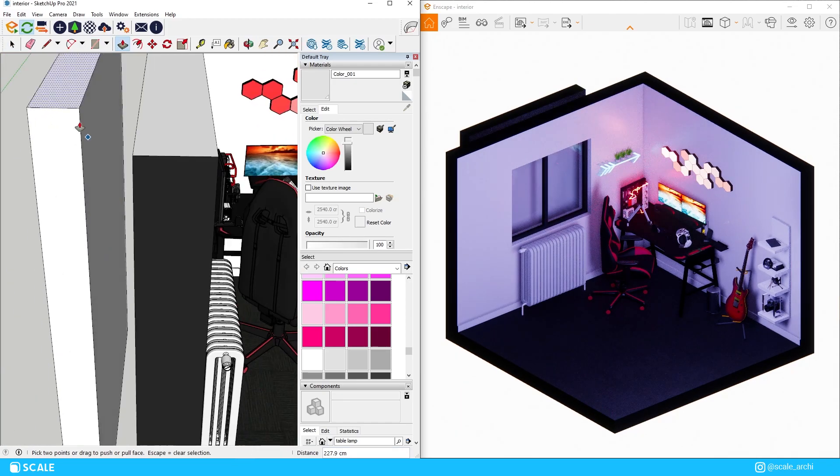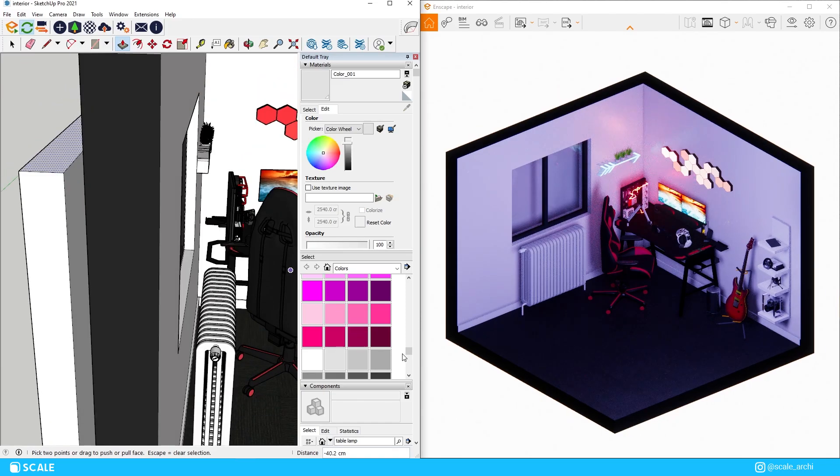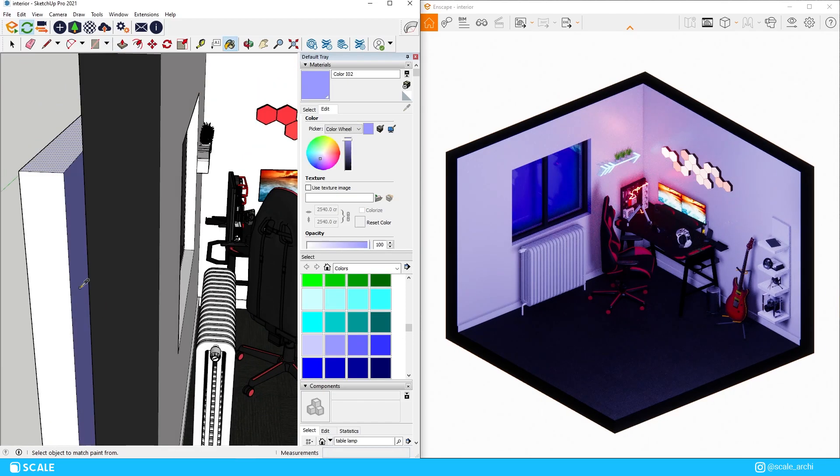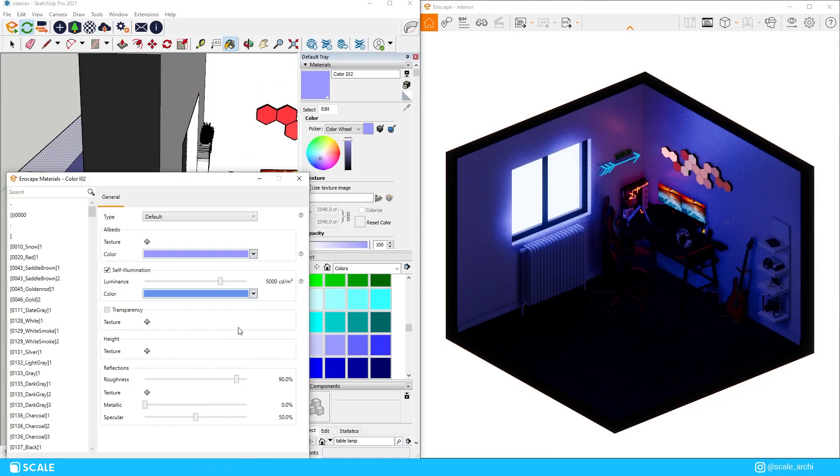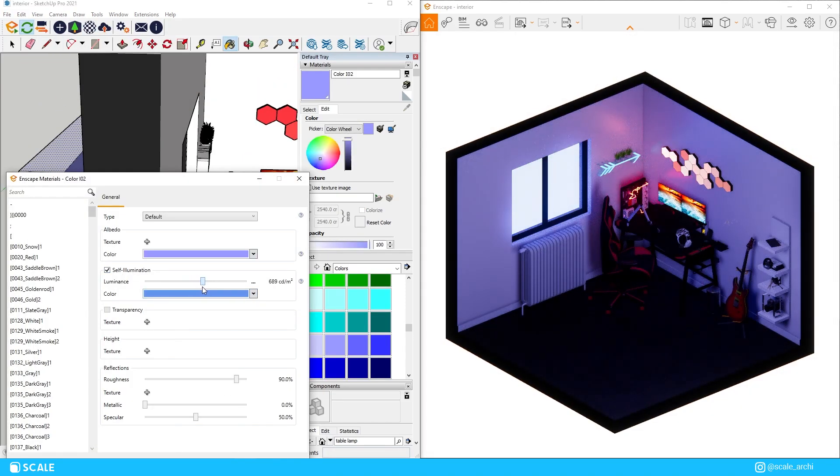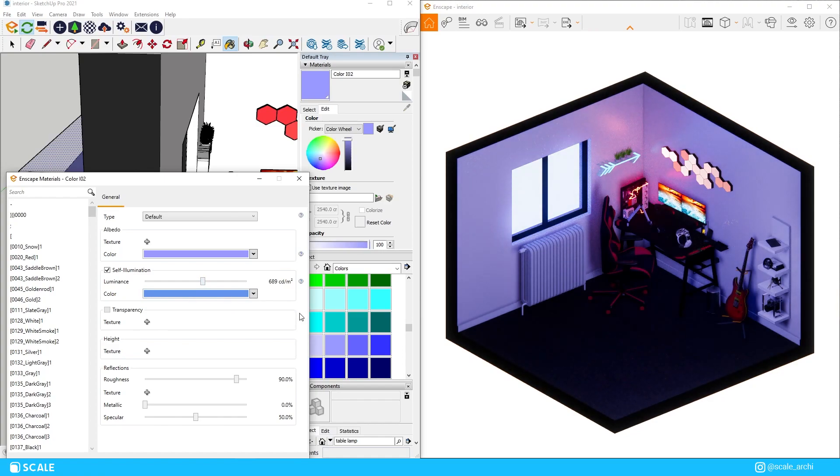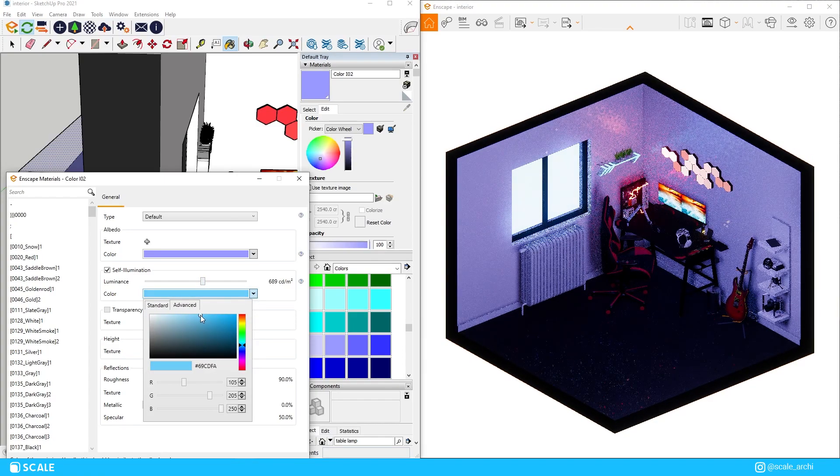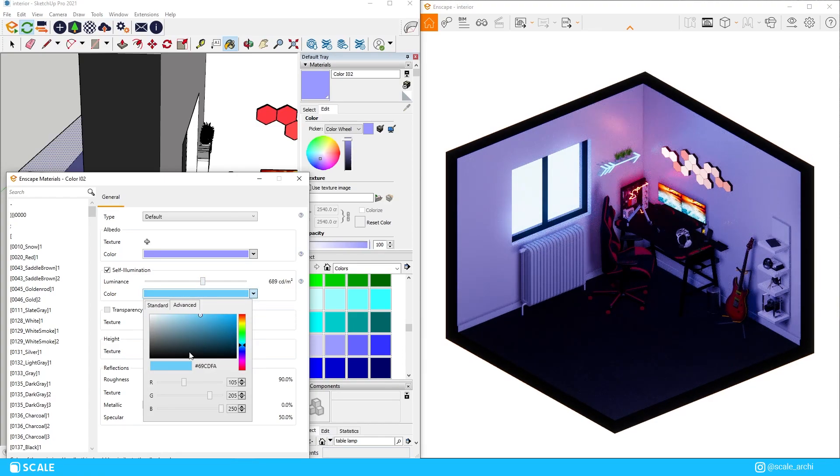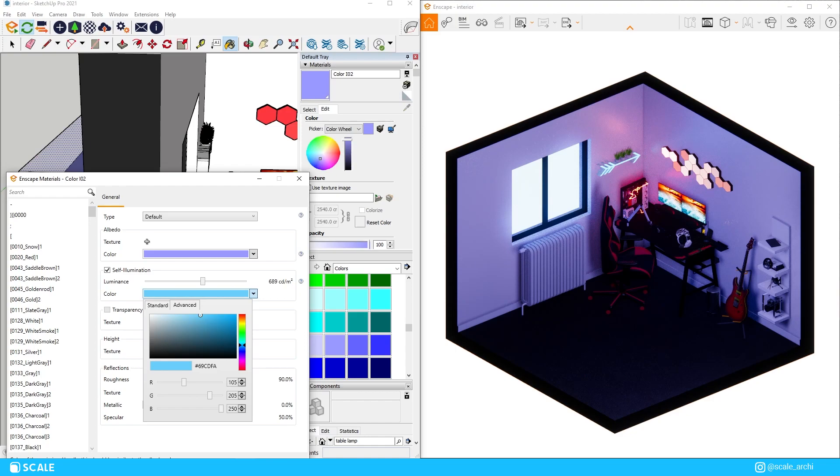After that, I wanted to create an effect that looked like there was light coming from the outside of the room as well. I did that by creating a surface on the outside and applying whatever material on top of it. Then again, through the material options from Enscape, I made that surface illuminant with a neon blue color.